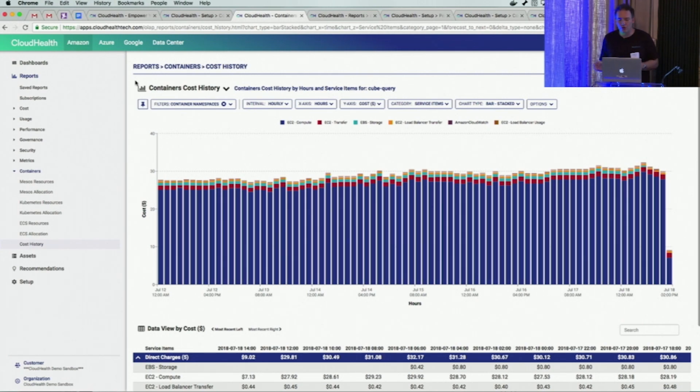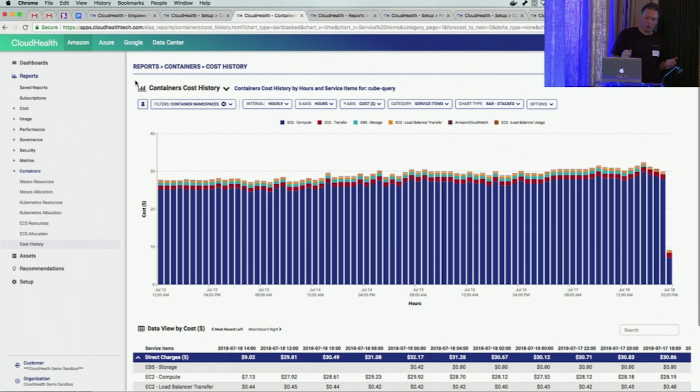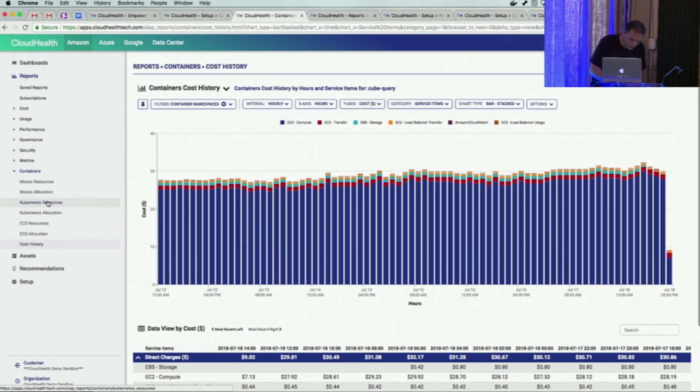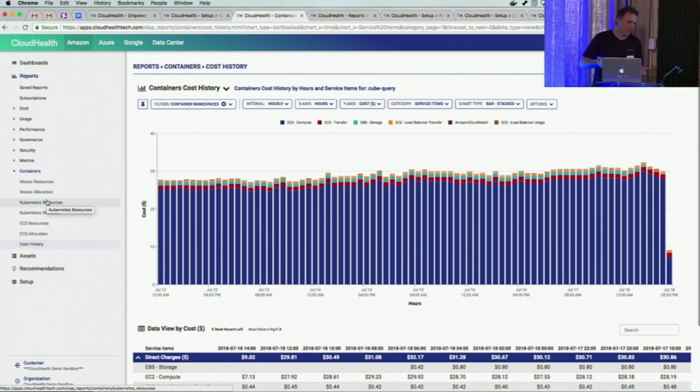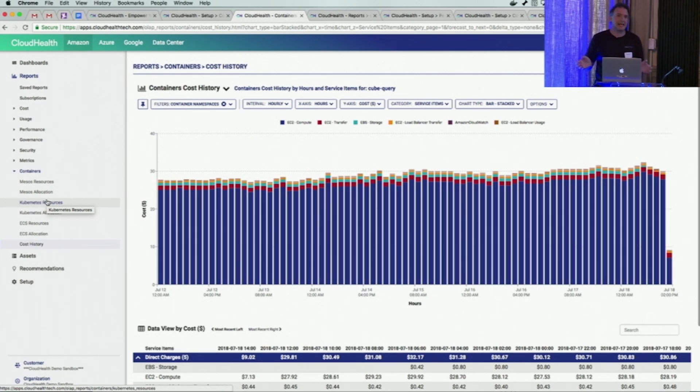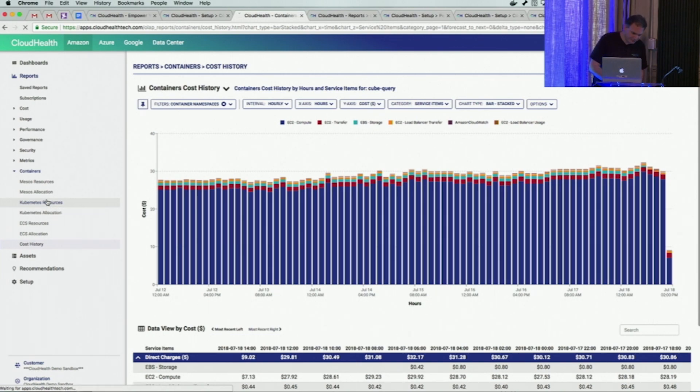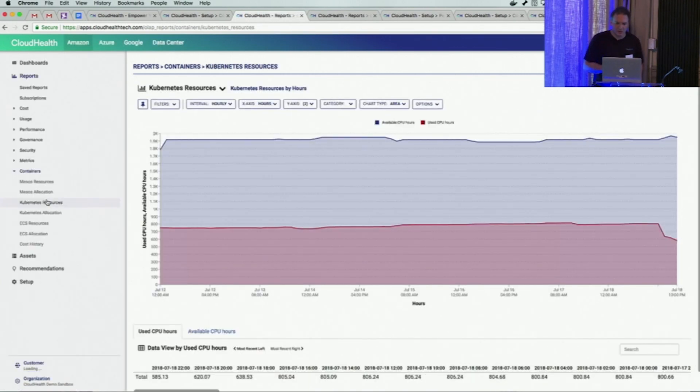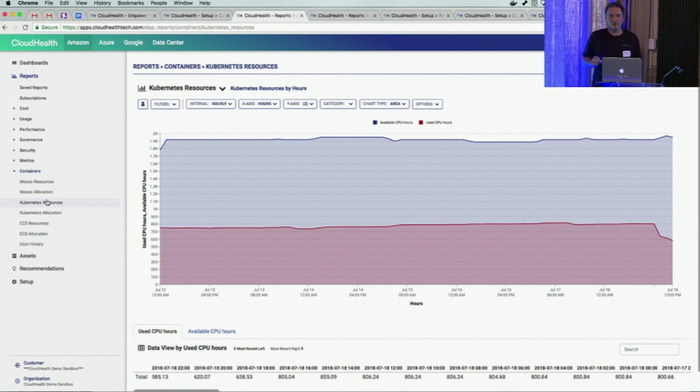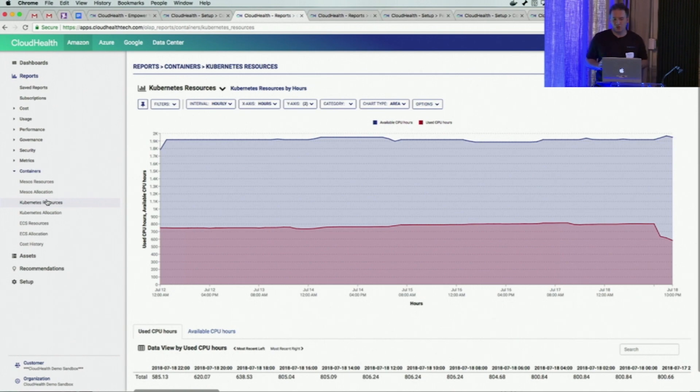The next thing I want to show you is our resources report. You can see we have a bunch of reports. Let me click on Kubernetes. And for the record, EKS in this context is a flavor of Kubernetes. Whatever I'm showing you right now works exactly the same as an EKS cluster.